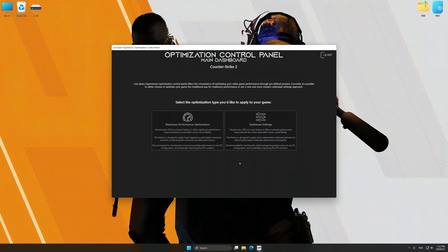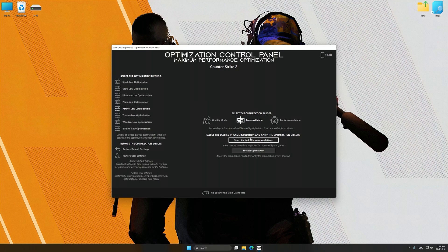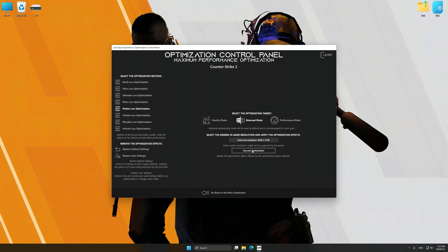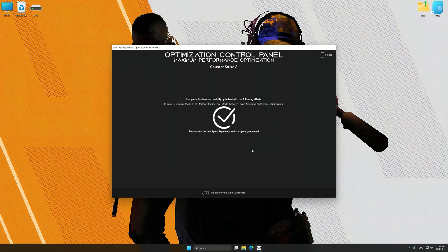Once the optimization control panel has loaded, select the desired optimization presets and the rendering resolution for the game. Feel free to experiment with the optimization presets and rendering resolution to see what works best for your system. And now, to apply the optimization, press the execute optimization button and then start your game.